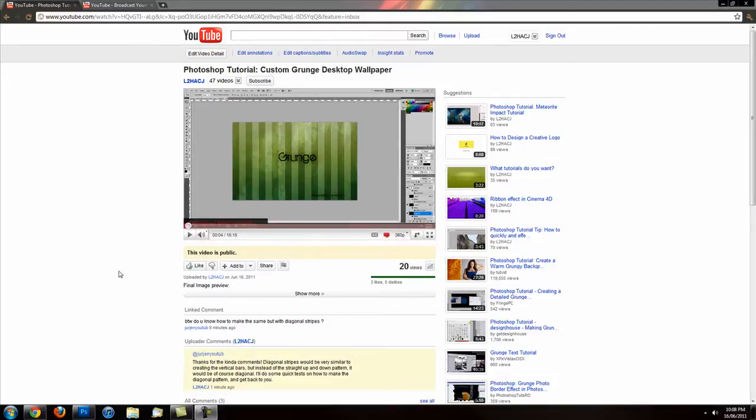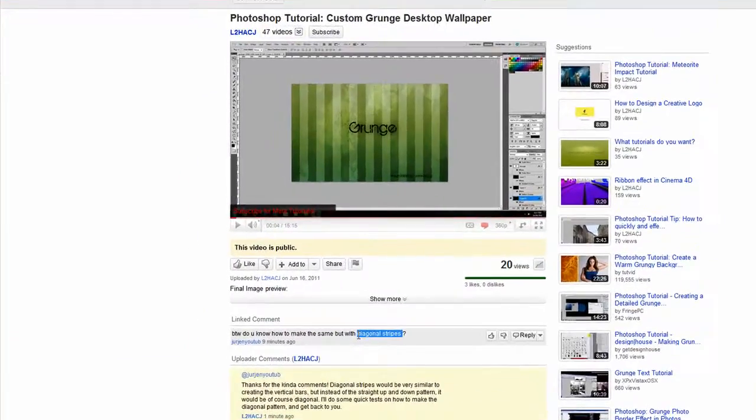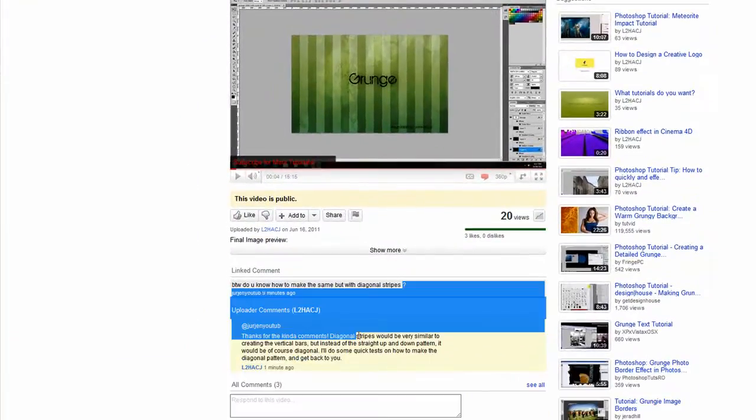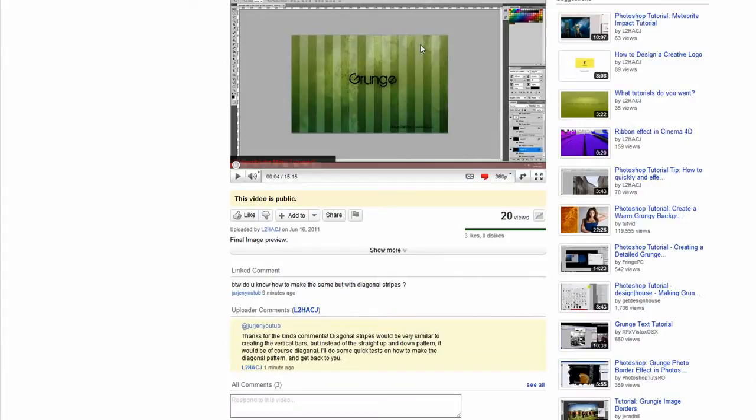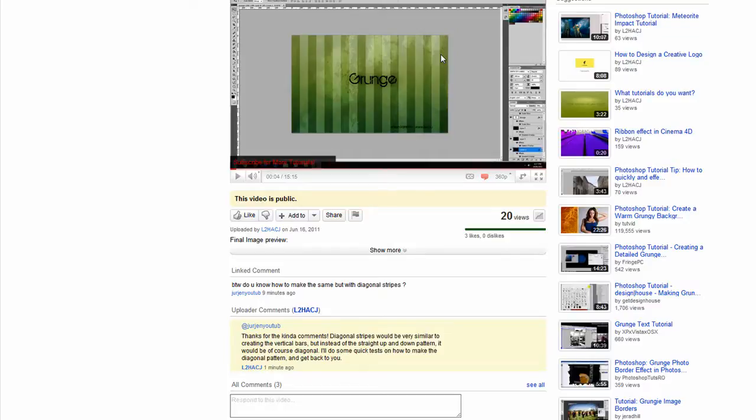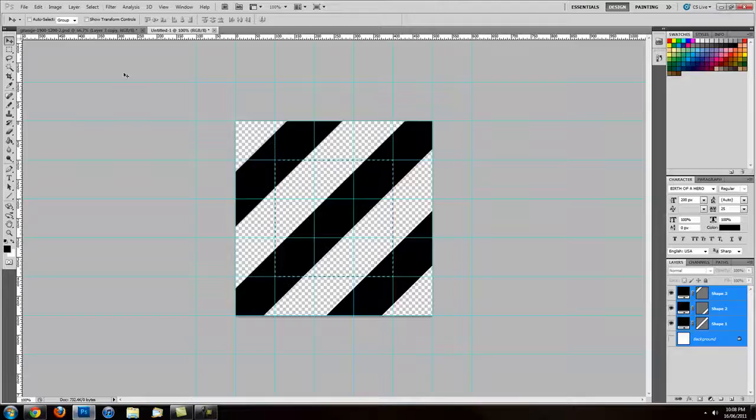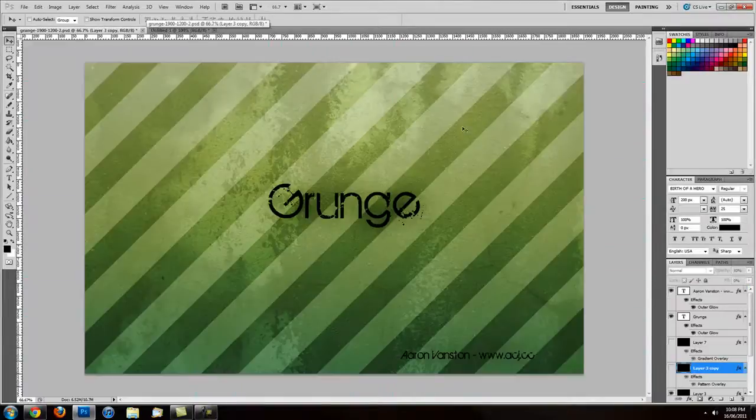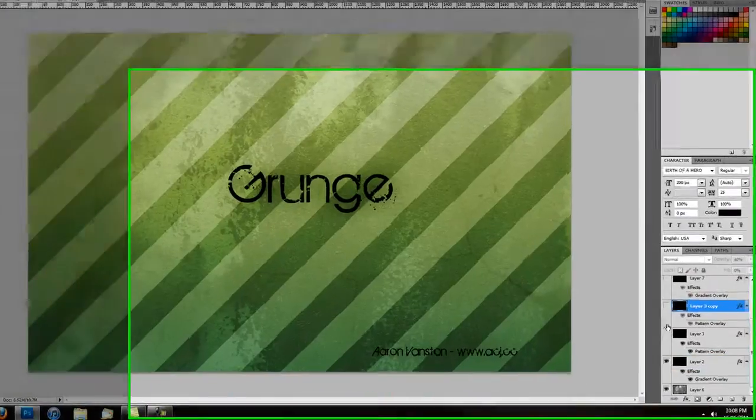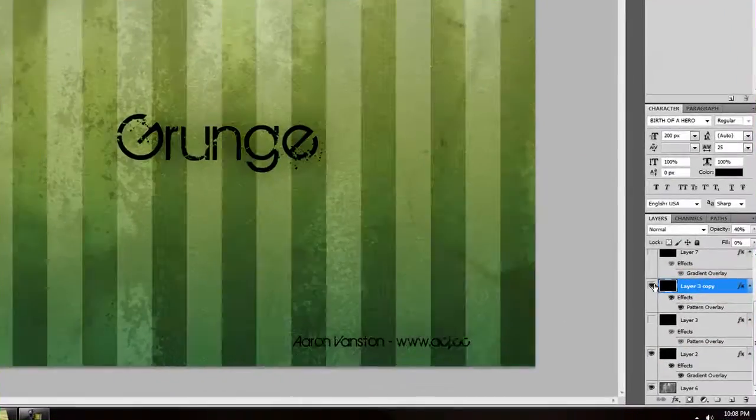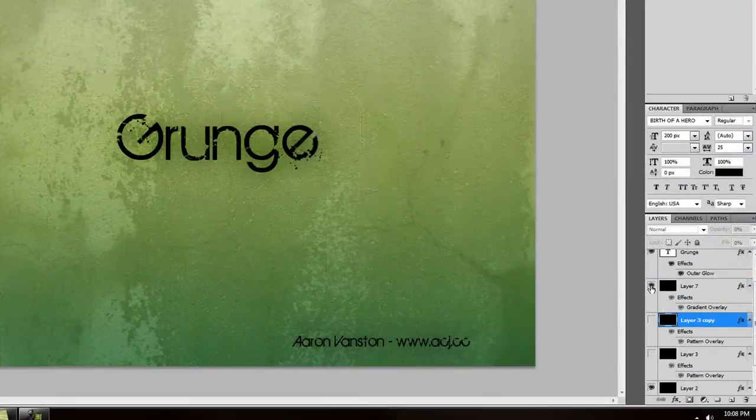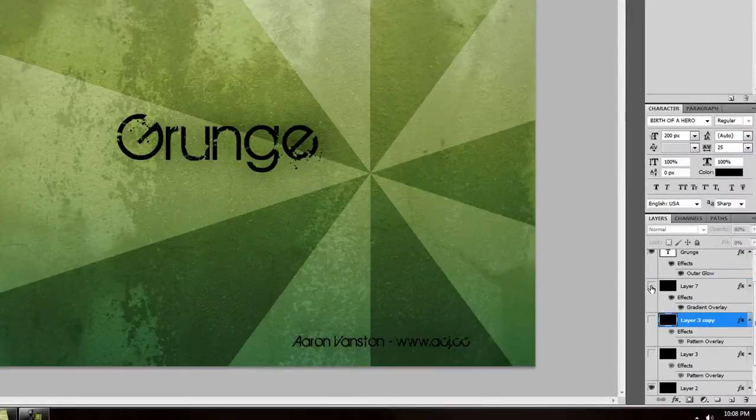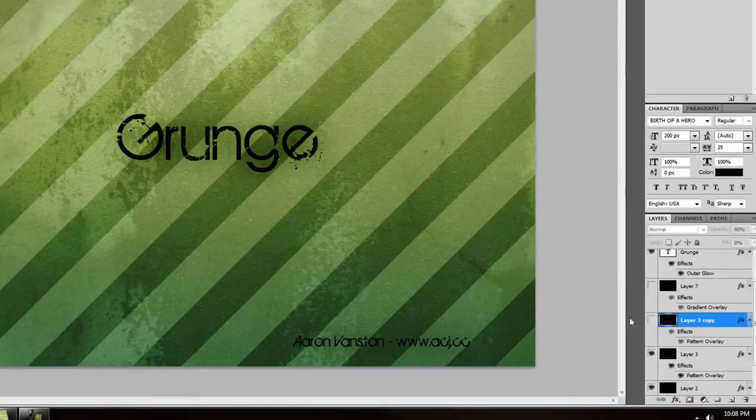One user asked how to create diagonal stripes. So we've got here the vertical ones and it's fairly easy to create the diagonal ones with some simple steps. We'll quickly load up Photoshop and here's the diagonal stripes. Before we had the vertical ones and then we had the spiral ones. Now we have the diagonal ones.